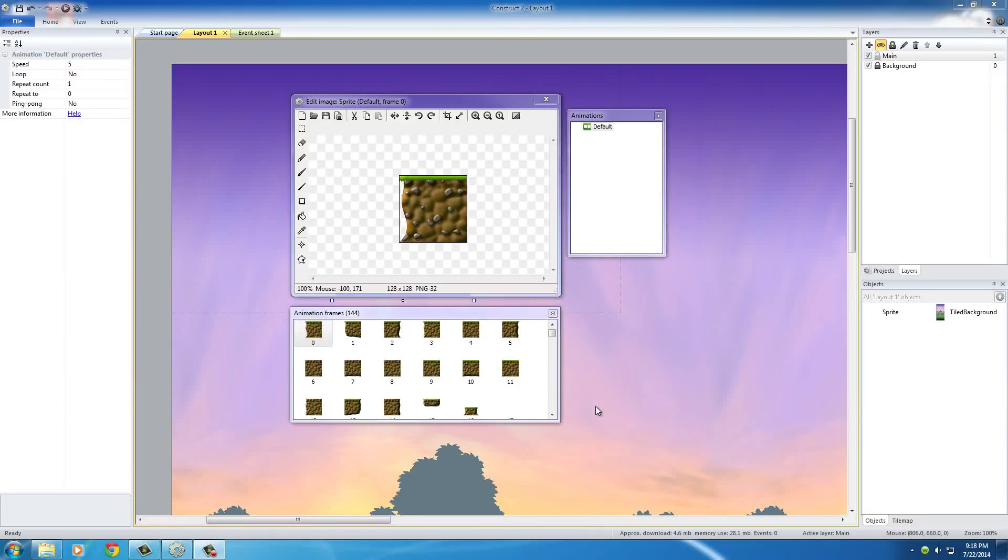Alright guys, welcome back to another tutorial in Construct 2. And in this video, I want to talk to you guys a little bit about animation and how it works differently with the different items in the game.